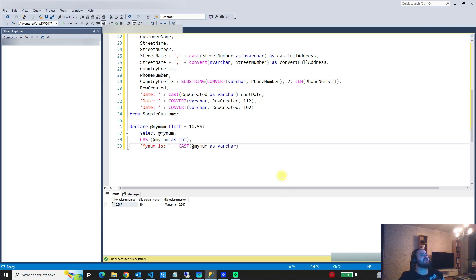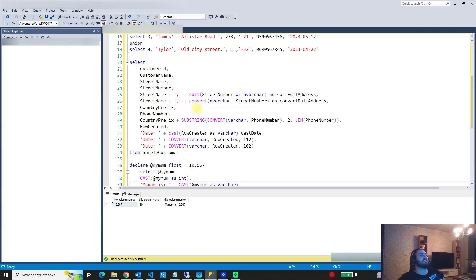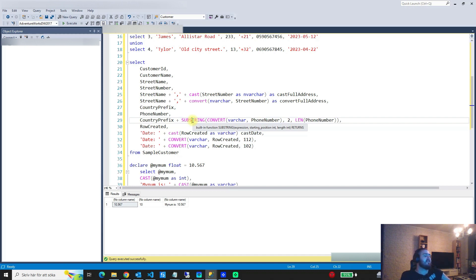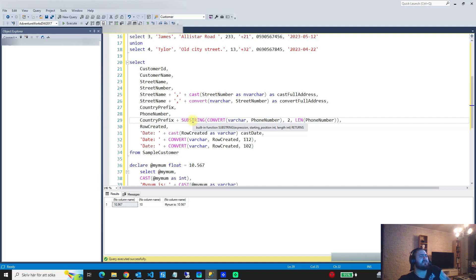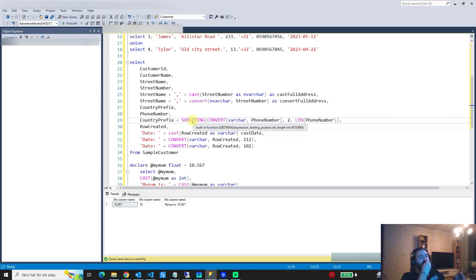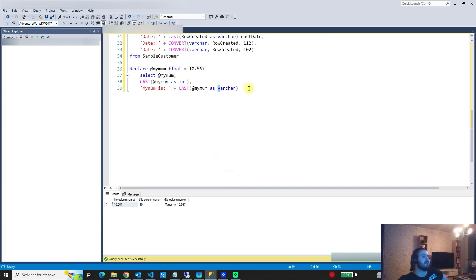That is it for casting and converting. In the next lecture, we're going to take a look at creating your own user-defined functions. Instead of rewriting complex transformations or calculations every time — like calculating profit — we can create a function, pass in the parameters, and have all that heavy logic performed without rewriting it. That is what we'll look at in the next lecture. See you guys then.